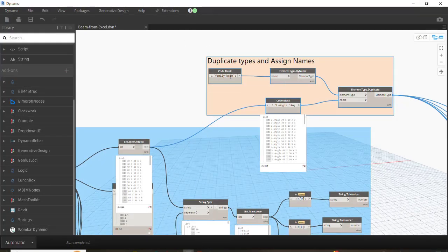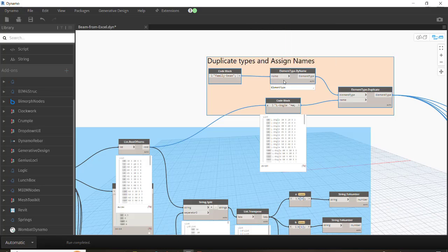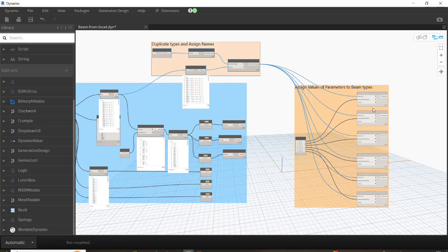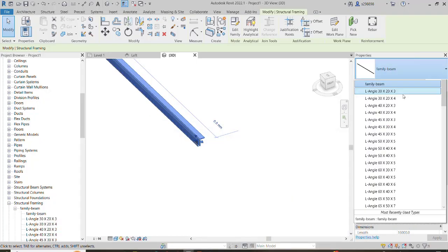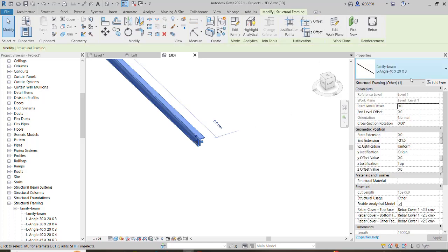Why didn't it happen the first time? Because before I explained this step I had already tested the code, and once I imported this node it caused an error — Dynamo couldn't read this family anymore. So I had to disconnect it and reconnect it. The last step now is to assign values to the specific parameters, since we have already created the duplicates.